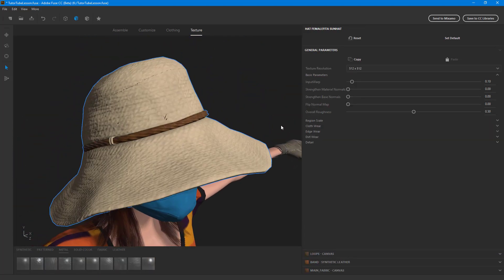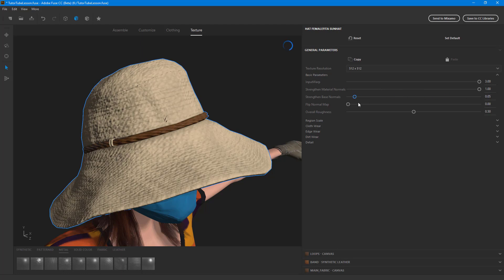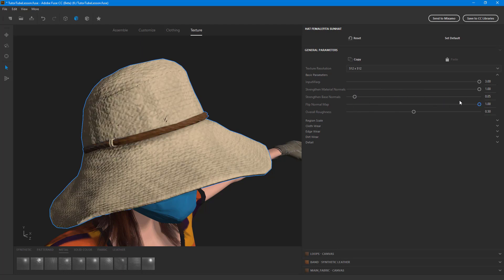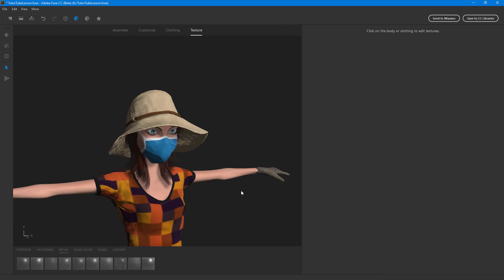You can see the changes happening — if I increase the input wrap the change actually happens. You can change the normals for a subtle change, strengthen the base, flip the normals, and control the overall brightness. You can really make it very shiny or make it rough — usually hats are rough, so I'll leave that as is.